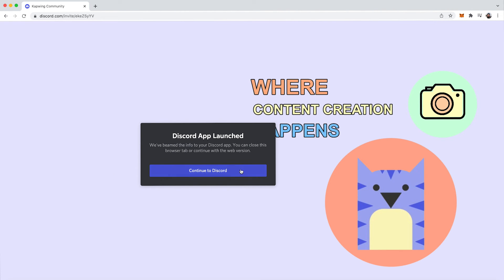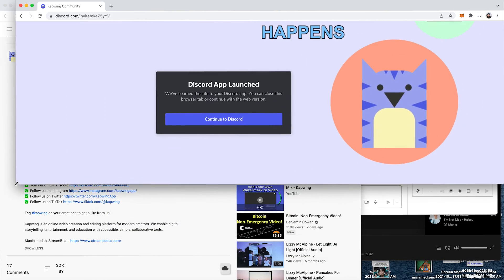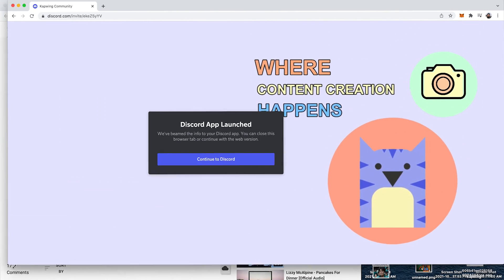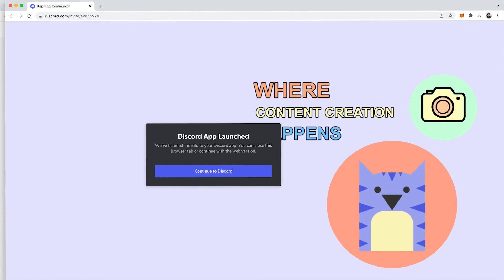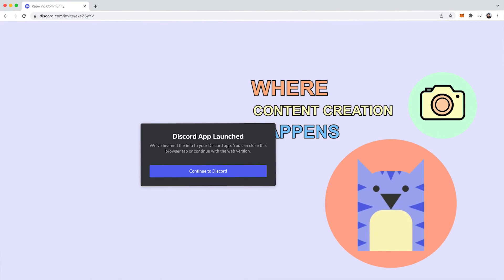And then when you invite someone to join, which I just copied the link, you can see that it looks like so. And this does change based on what the size of your screen looks like, but it should in general look like so. And then you can just continue to Discord and they can join your server.